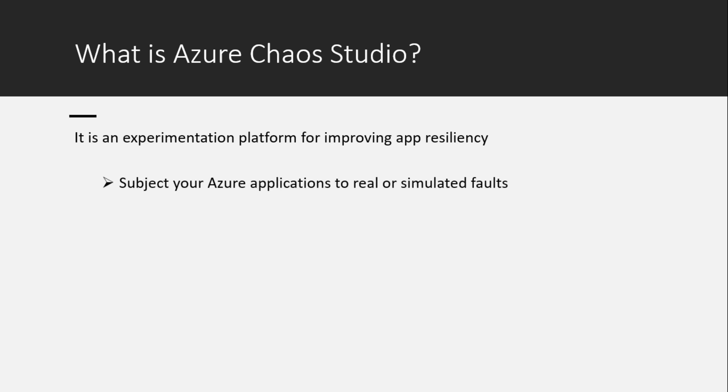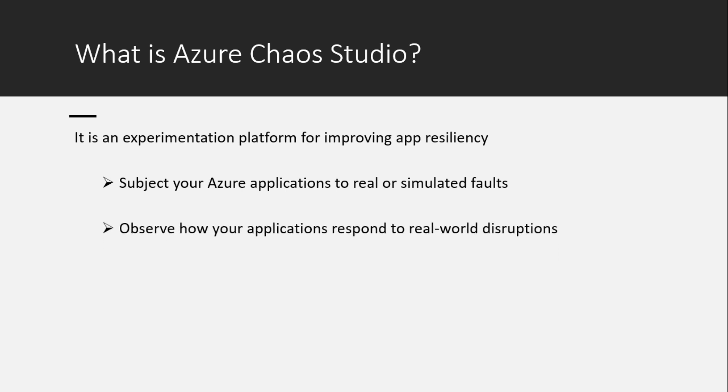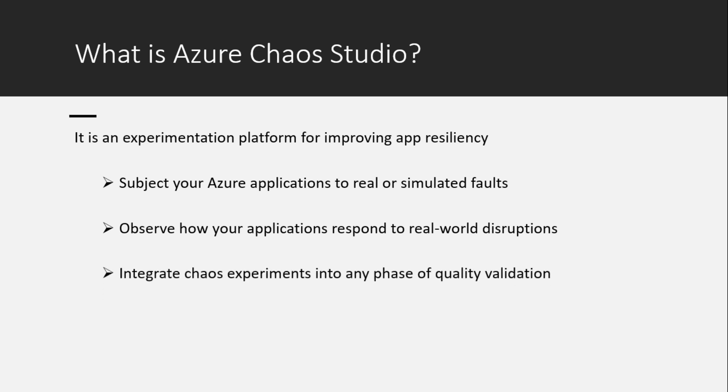You can subject your applications to real or simulated faults. Observe how your applications respond to real-time disruptions. You can integrate chaos experiments into any phase of quality validation.